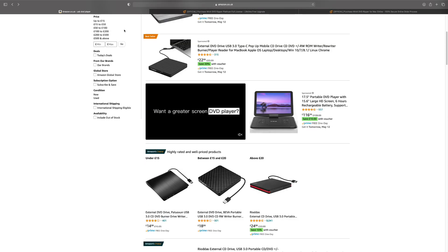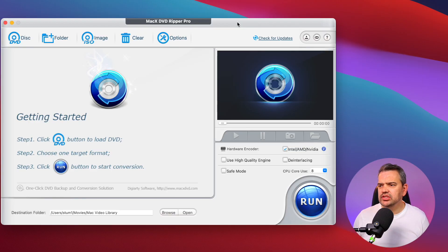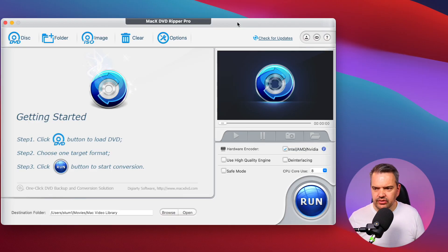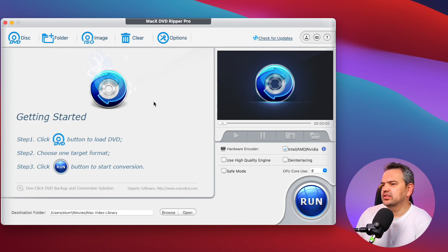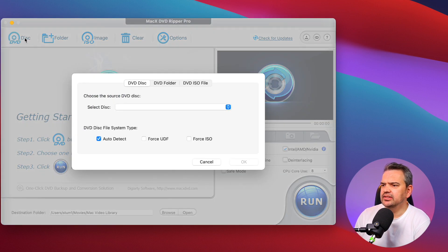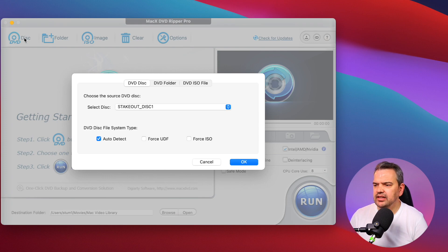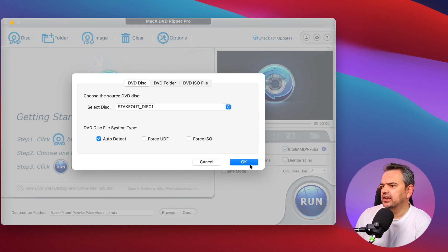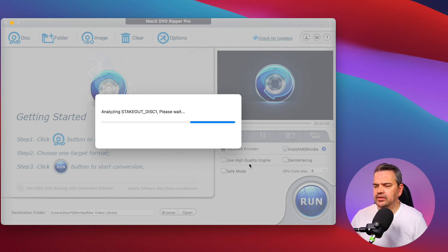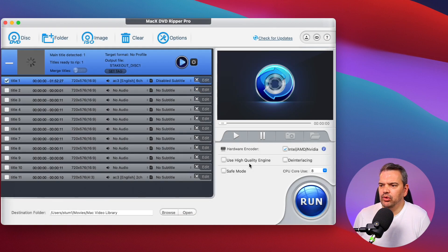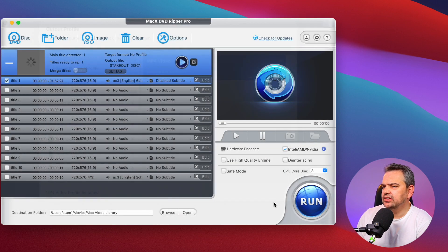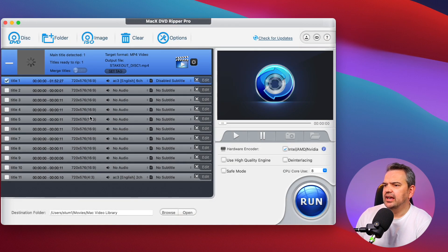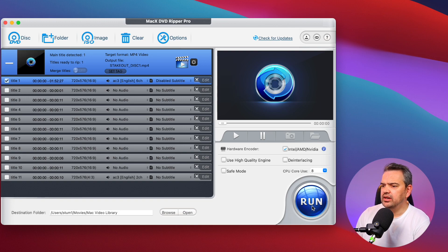Once the software is installed this is what it looks like and it's really simplistic. That's the Mac version, the Windows version is very similar to it. You just click on the little disc here and if you've got a disc in, give it a couple of seconds just for it to read it, then you click on okay. It will automatically find the main title, just click on done there.